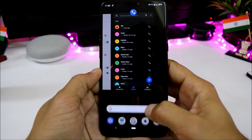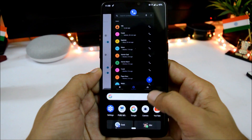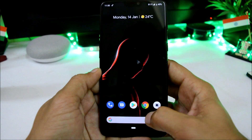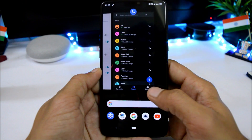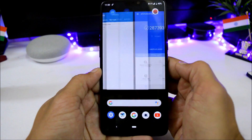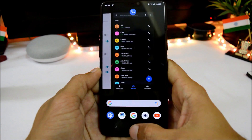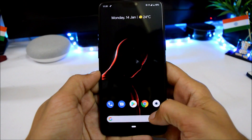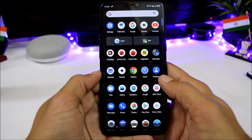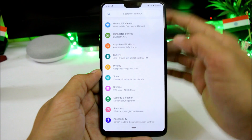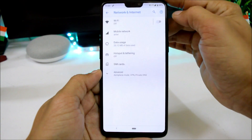We also have gestures like swipe up on the home button, but if you want to disable them you can, and have the navigation bar available on your device. Moving inside Settings, we have Network and Internet.